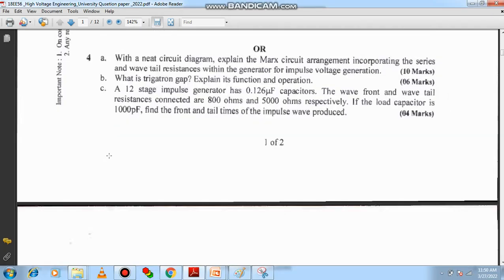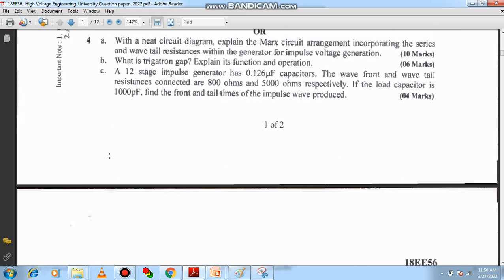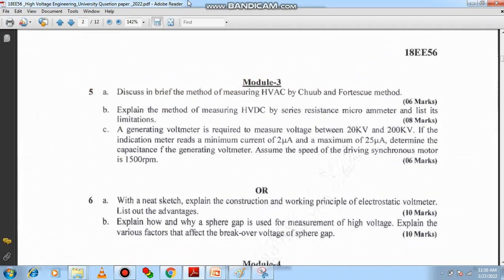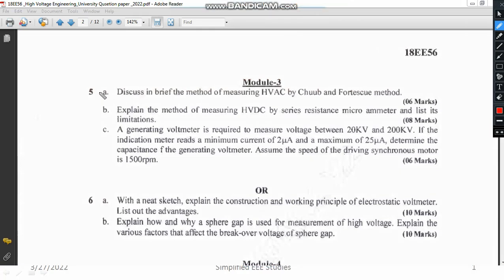These are the probable questions for the forthcoming examination — be ready for that. Moving to Module 3: Question 5A asks you to discuss briefly the method of measurement of HVAC using the Chubb and Fortescue method. The diagram, how you are going to measure, and the protective arrangements in that device are all clearly explained in the previous video.